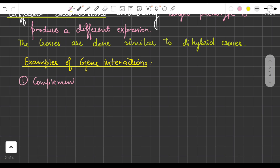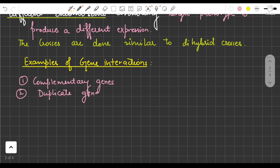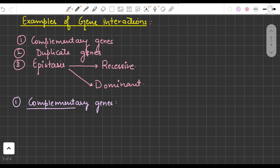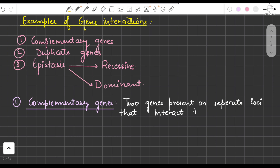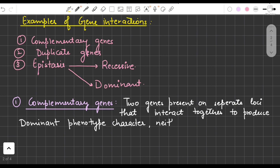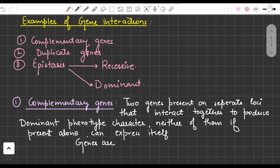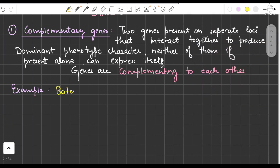The first example of gene interaction is complementary genes, the second is duplicate genes, and the third is epistasis. Epistasis is further of two types: dominant epistasis and recessive epistasis. In complementary genes, two genes present on separate loci interact together to produce a dominant phenotype character, and neither of them present alone can express itself.